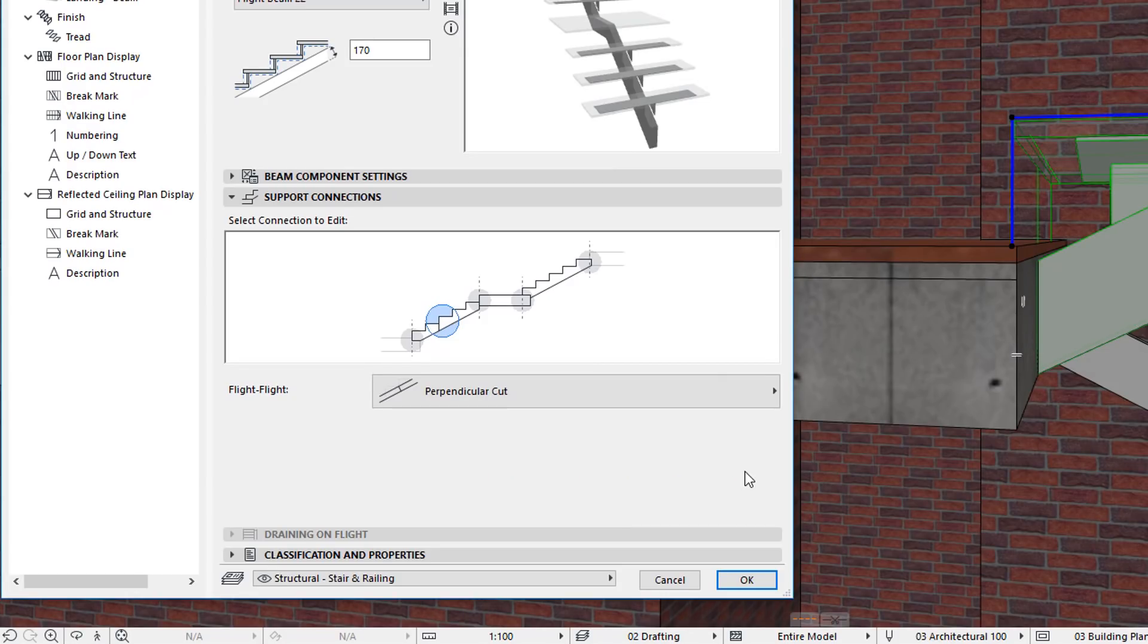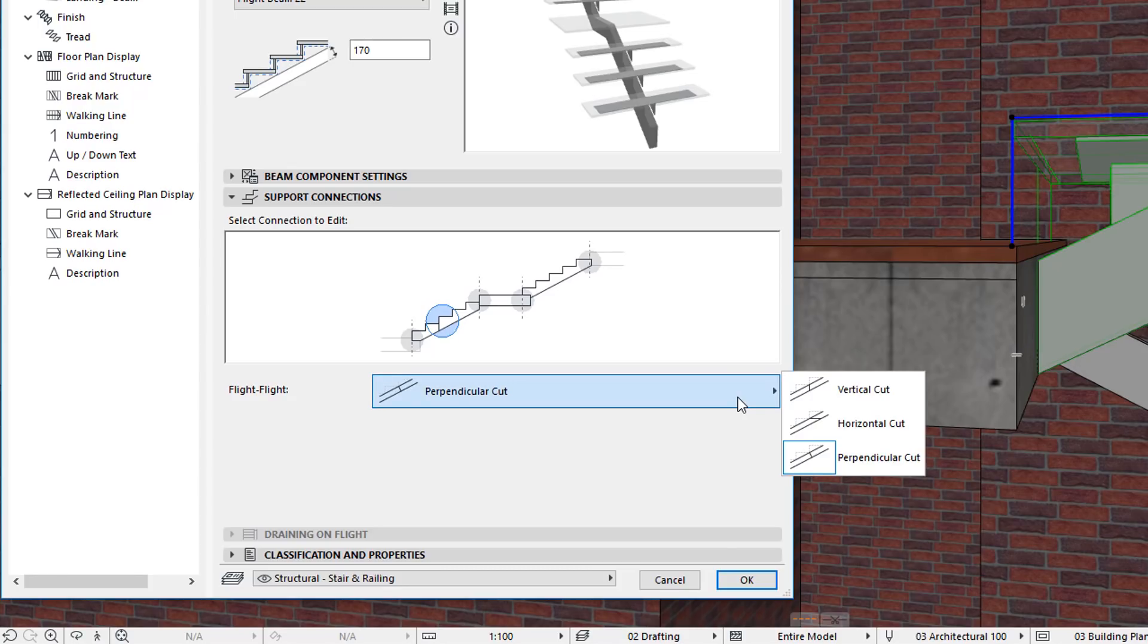For the Beam Structure Type, one new option is available for Flight Flight Connections: the Perpendicular Cut option.